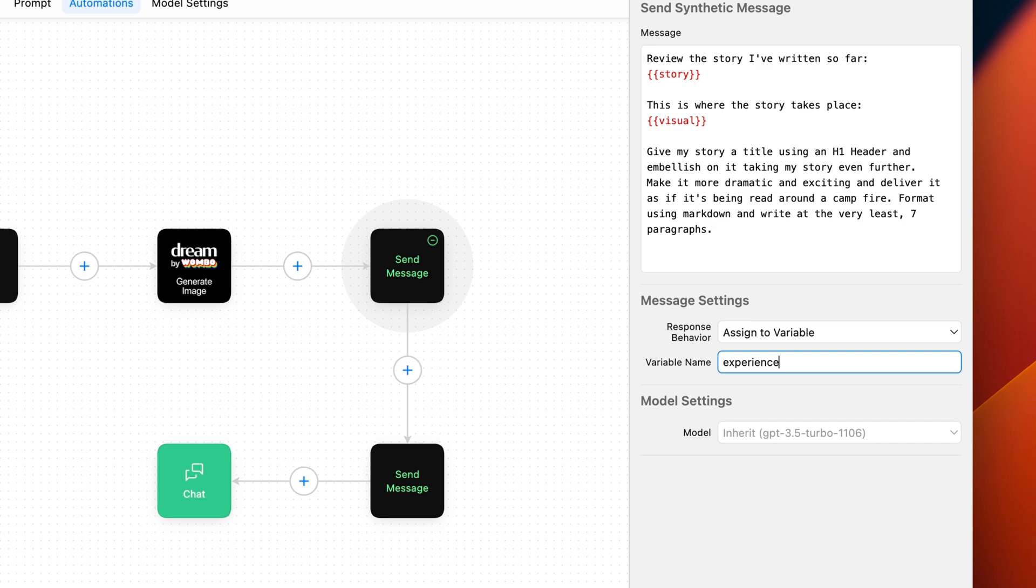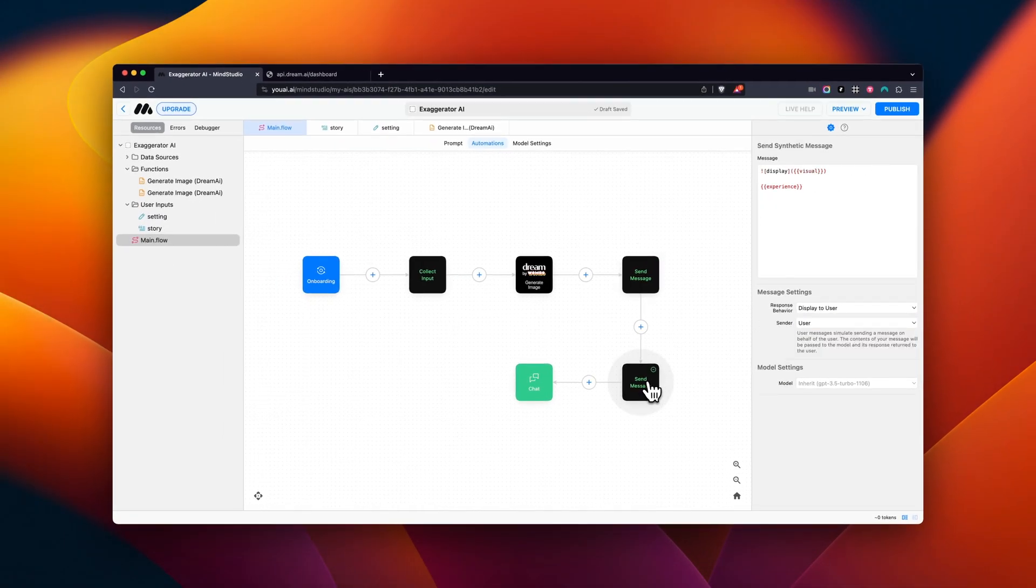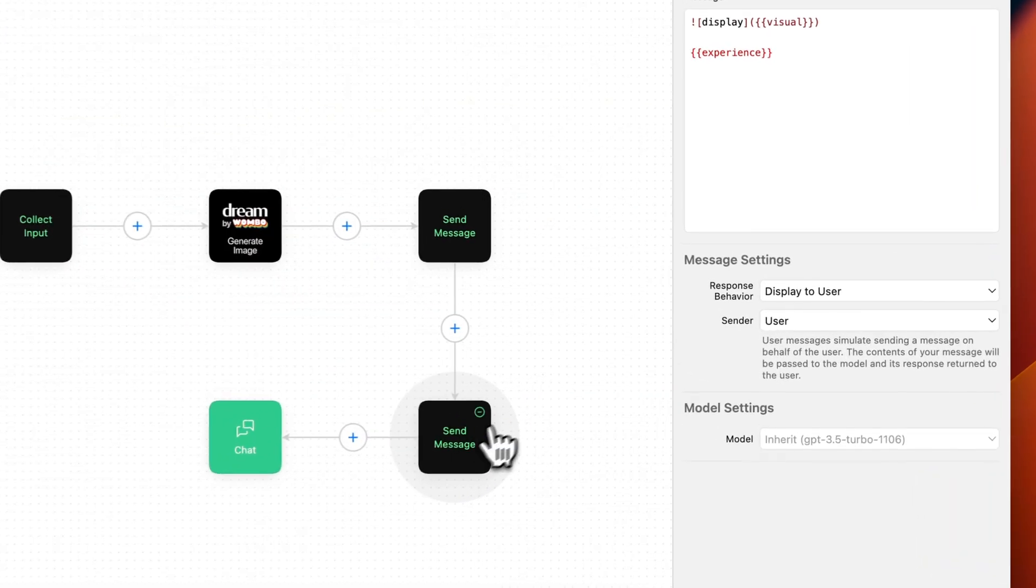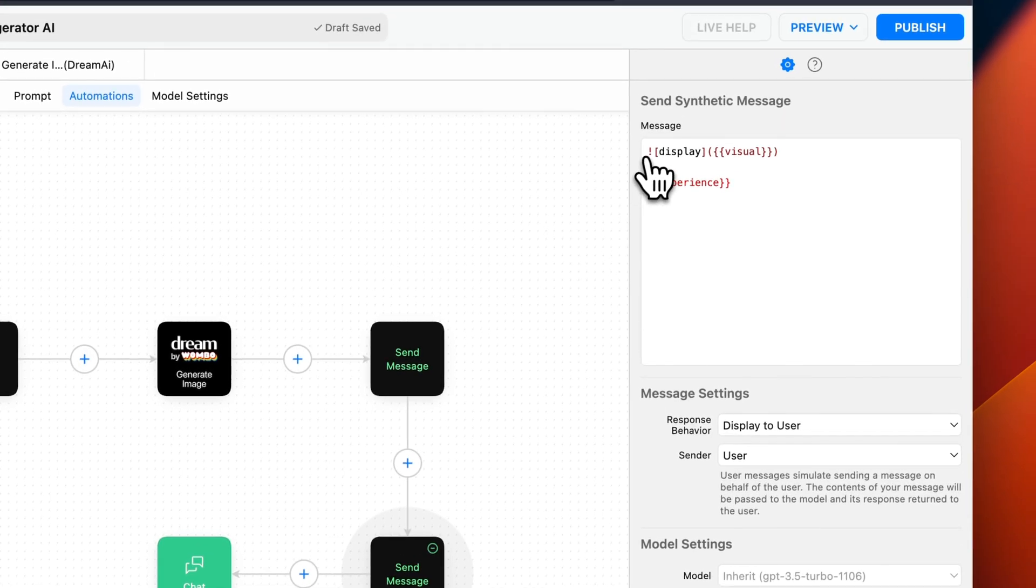Next, we're going to examine the following Send block. This block is going to gather the results of the previous Send block variable that we named Experience, as well as show our Dream AI image generation by wrapping the Dream AI variable in the markdown to display an image.